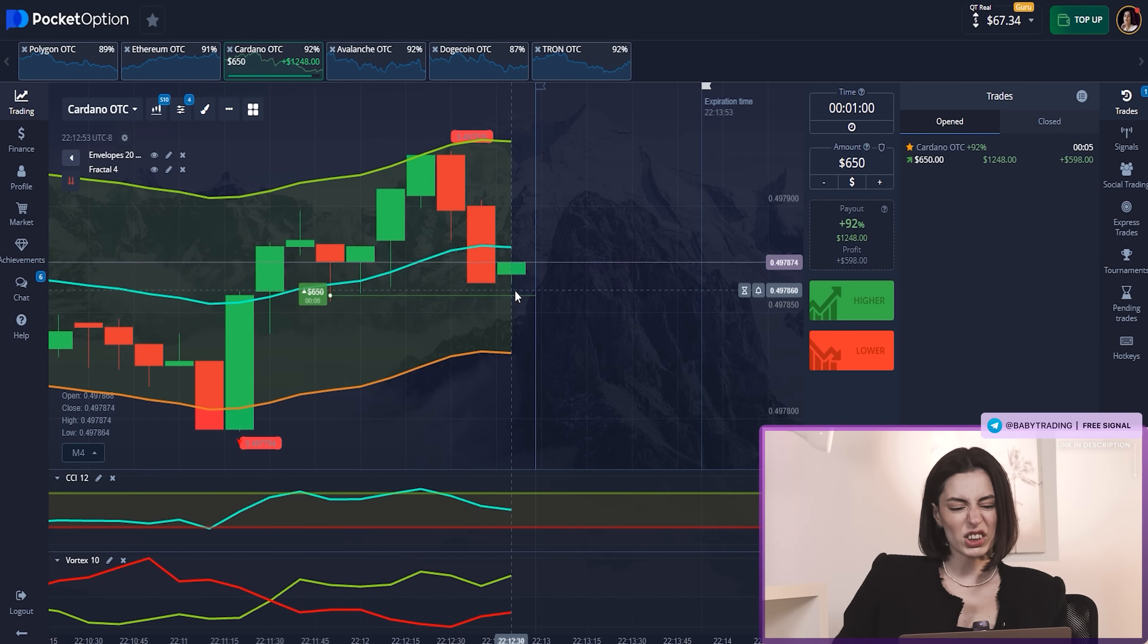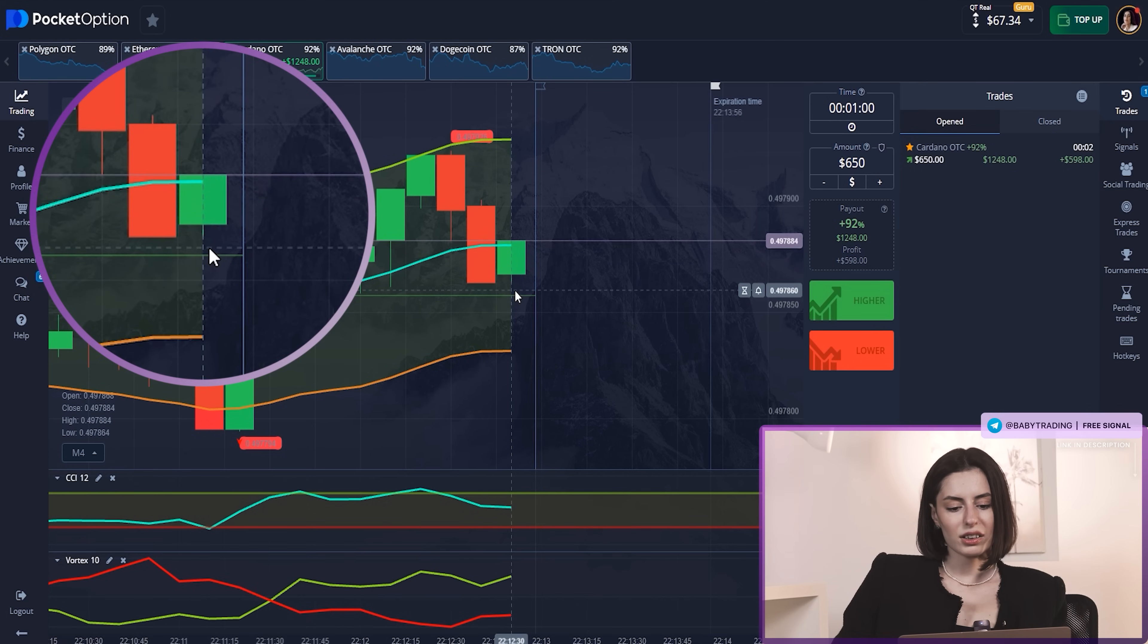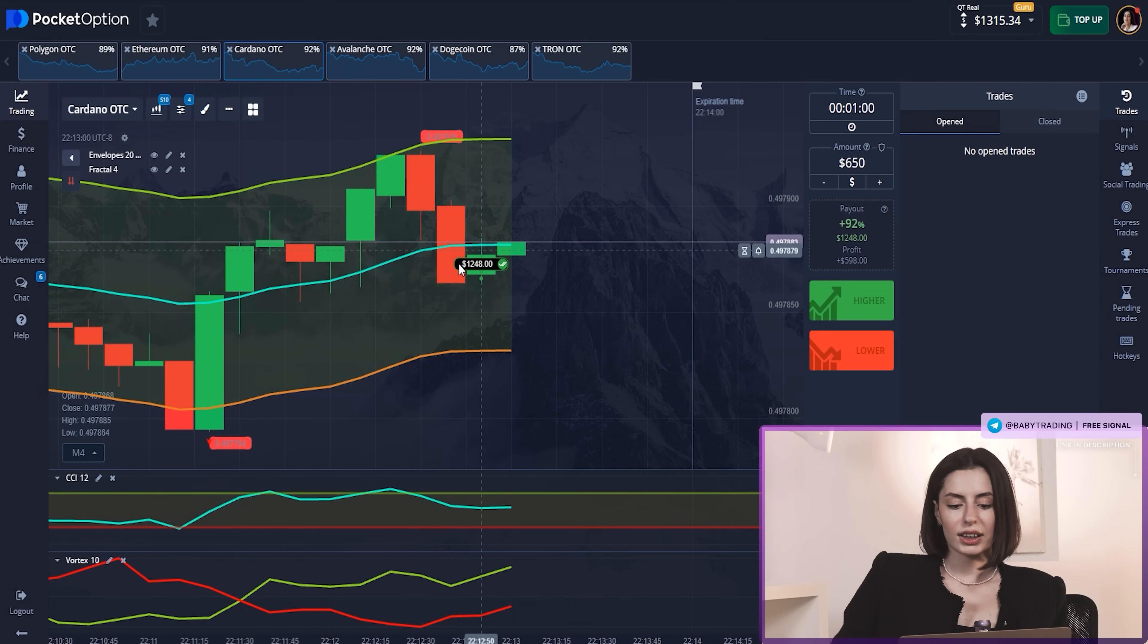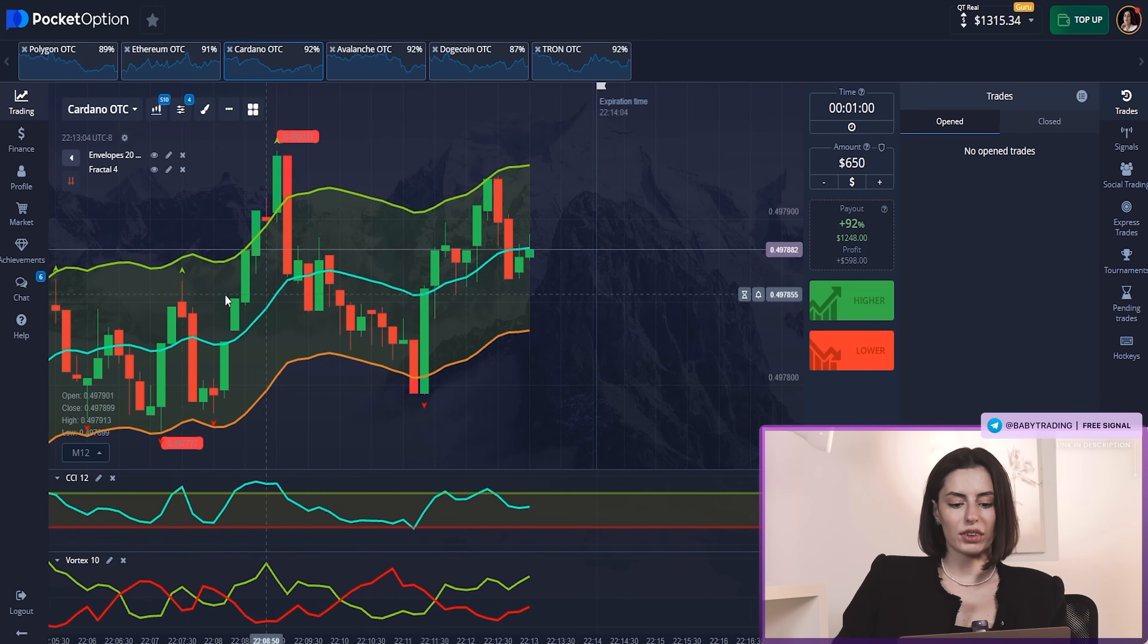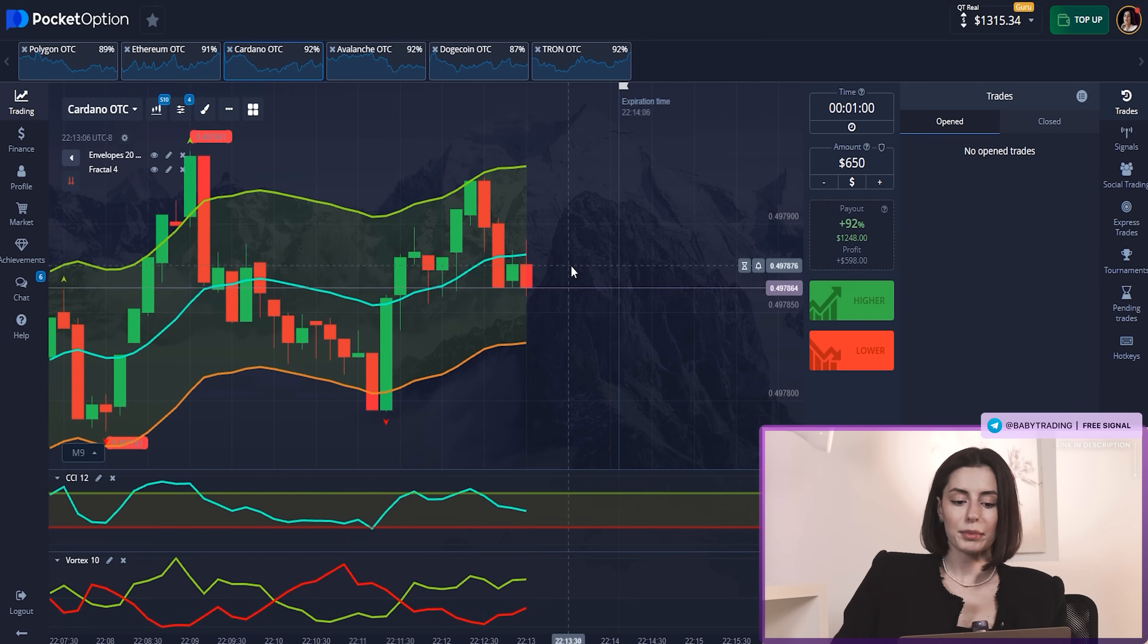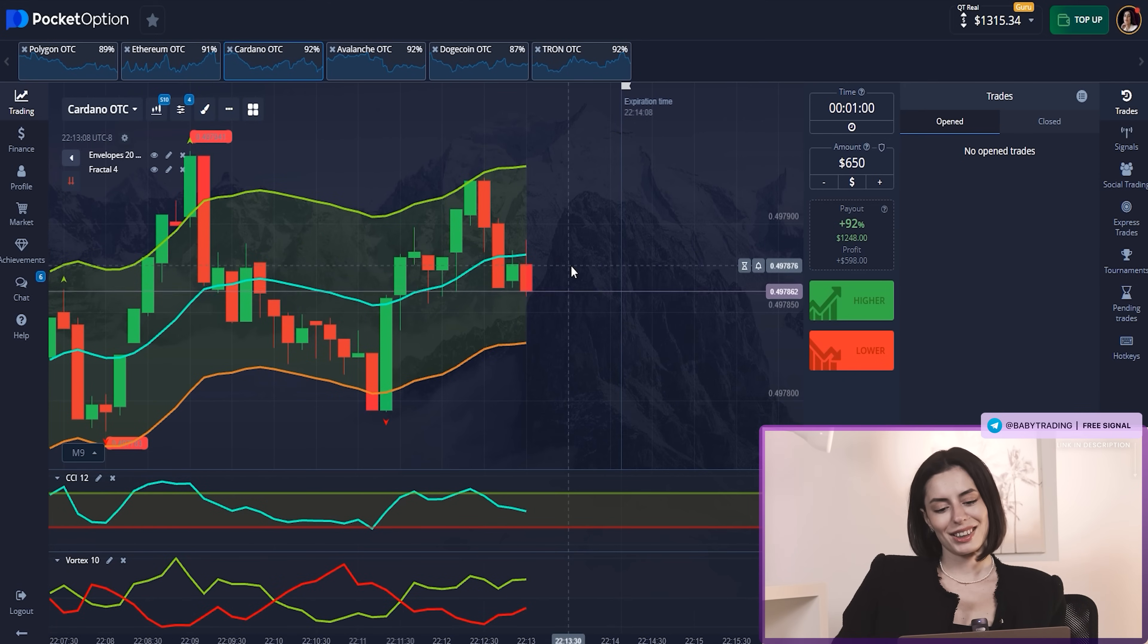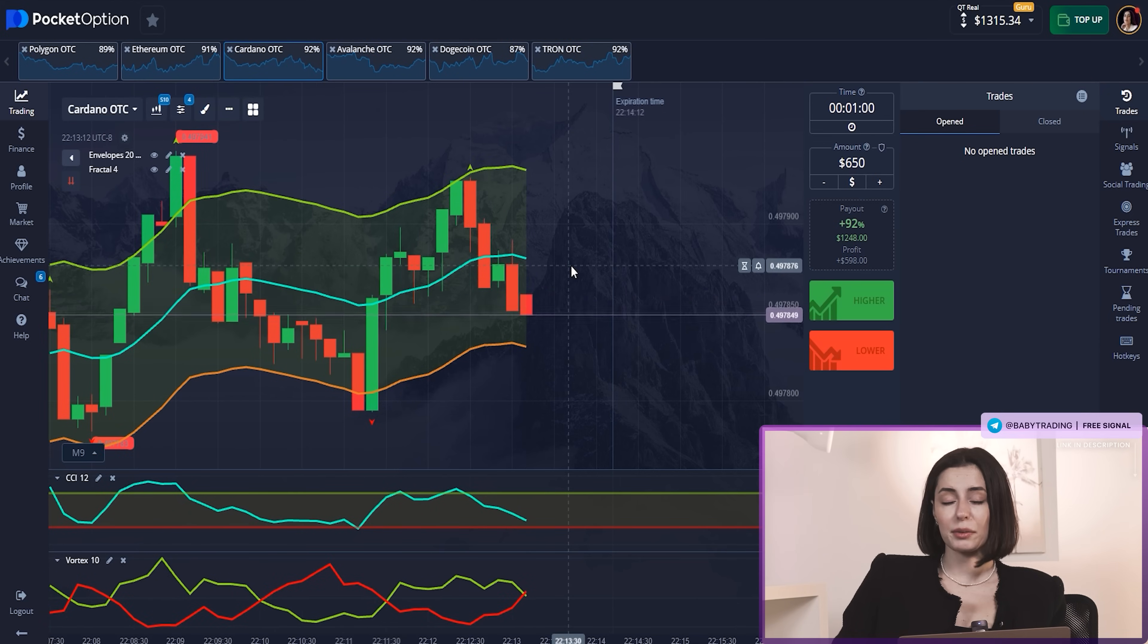That was again a last minute profit. Yeah, that was the middle of the trend, then it was the highest point, and now that's the big falling. I made a mistake but I was lucky.